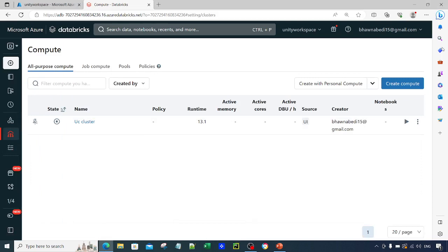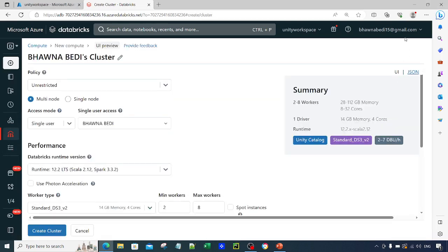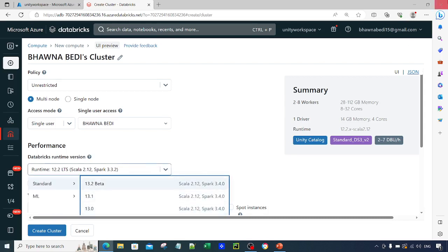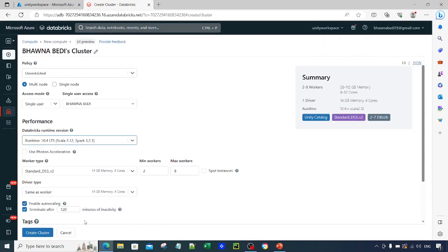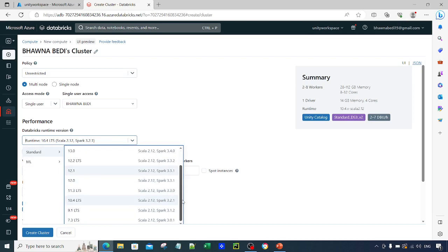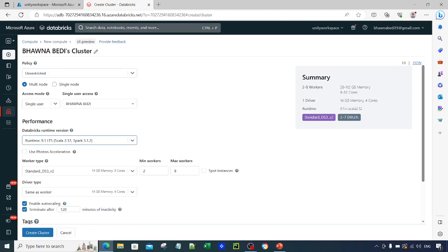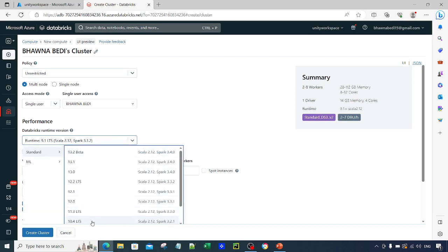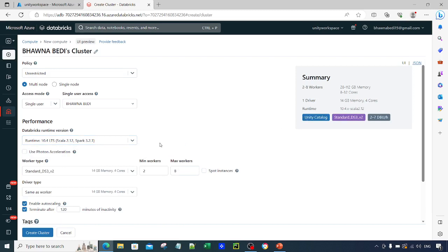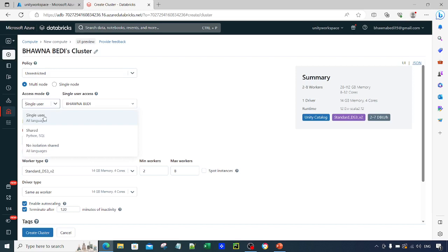Let's go to the portal. If I go to the Compute option on the left-hand side and click on Create Compute, you can see on the right-hand side there is something called Unity Catalog shown in a small blue banner. Now if I lower my Databricks runtime — for example going to 9.1 — you can see that Unity Catalog is no longer enabled. If I come back to 10.4, Unity Catalog is enabled. Going to runtime 12 or 13, Unity Catalog is also enabled.